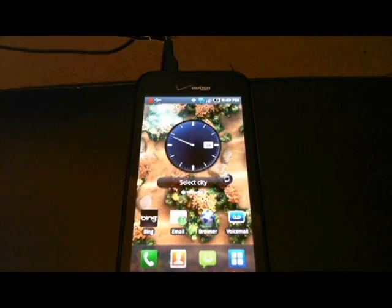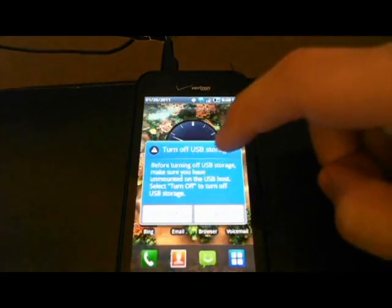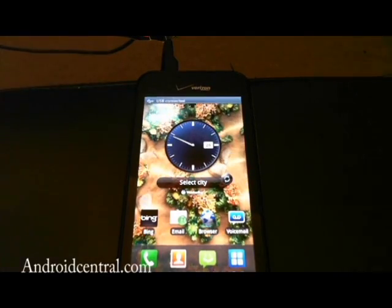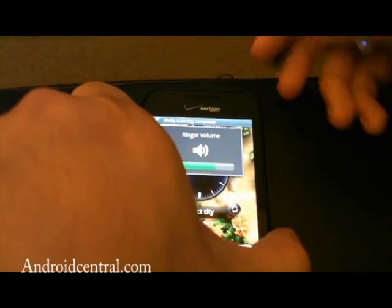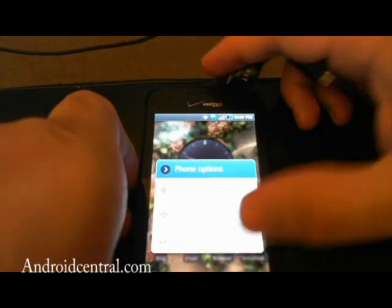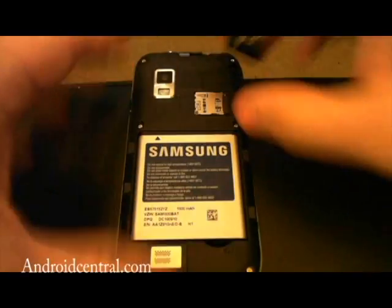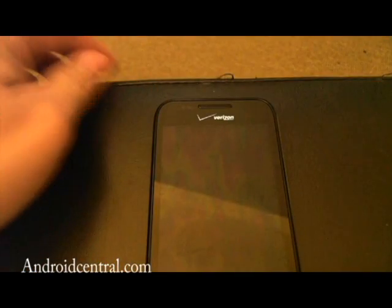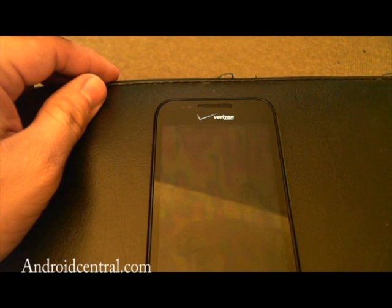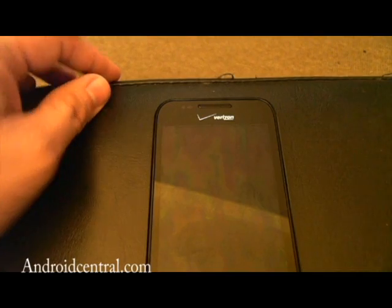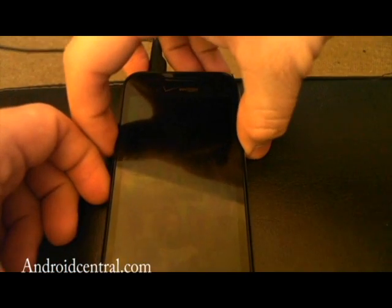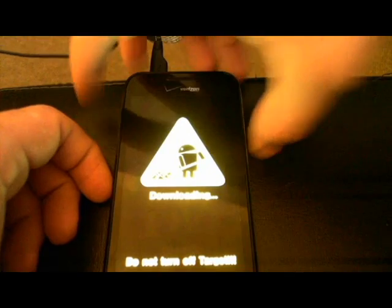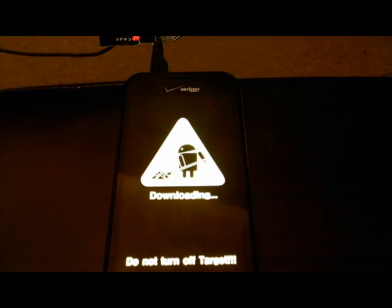Once this is done, we can unmount. And what we're going to do is power down. We're going to remove the battery. We're going to open our Odin file, our Odin application. We're going to plug the USB port in, and we're going to hold down the down button.